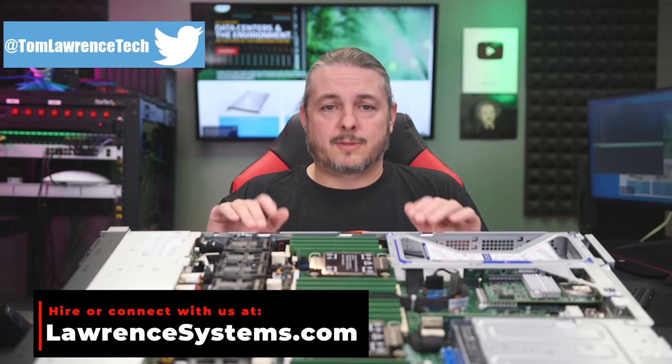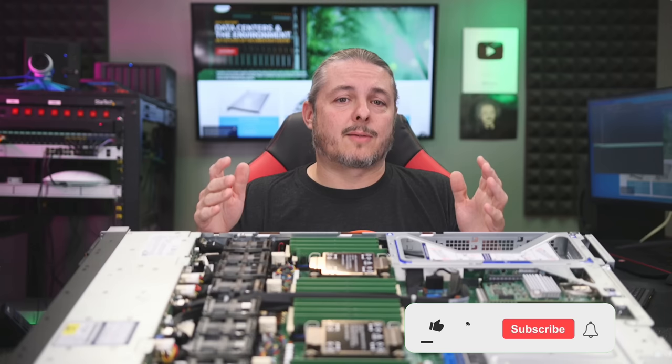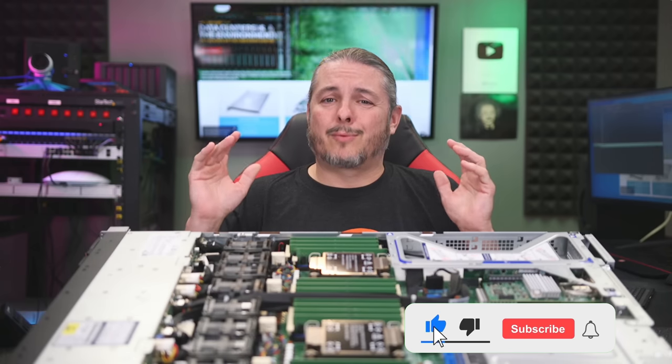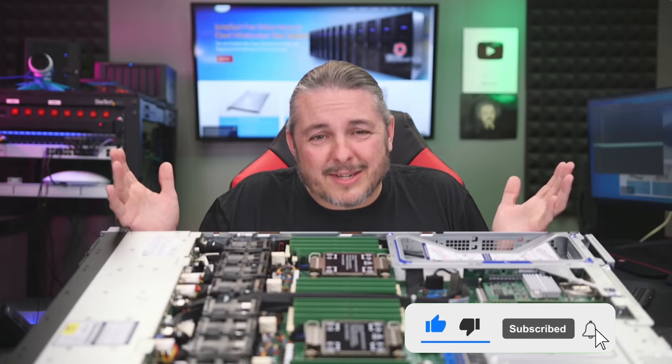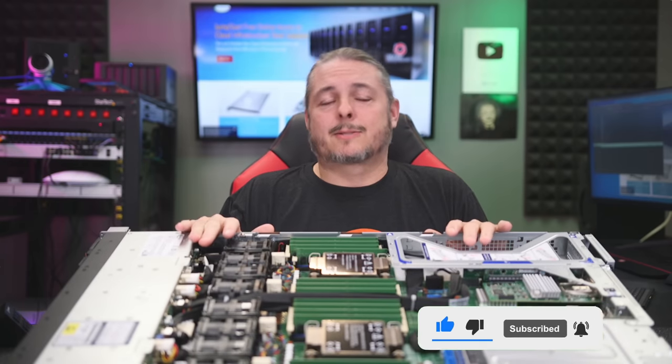This system is here on loan from Supermicro, so thanks to them for providing this unit for review, but unfortunately I have to send it back. I don't get to keep it. But let's jump right into the specification.